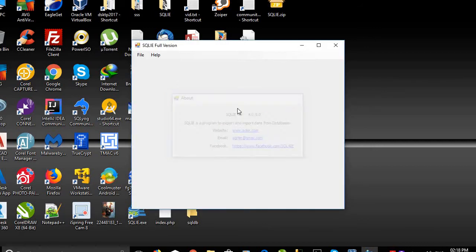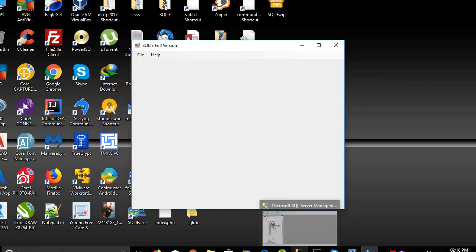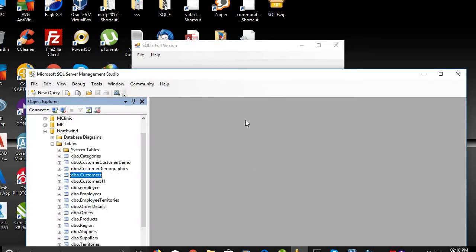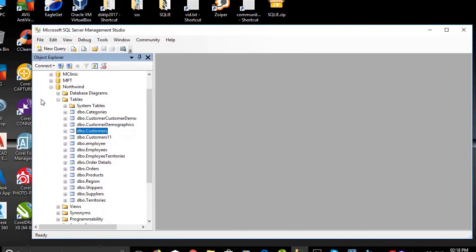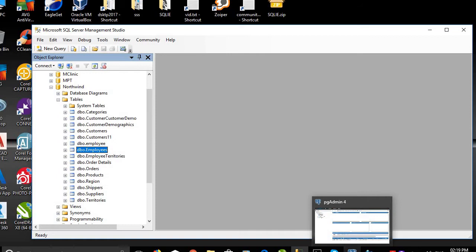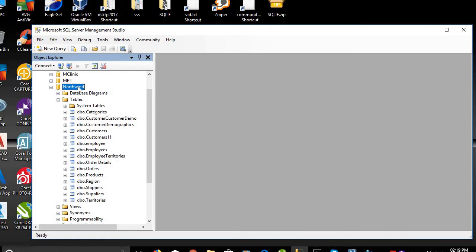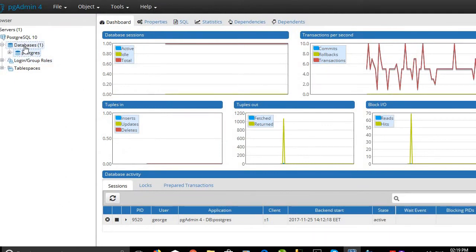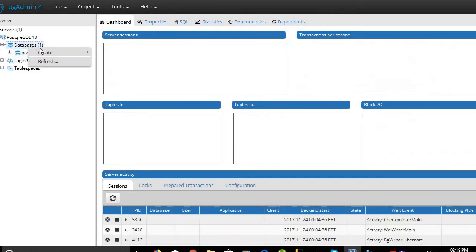First of all, we want to see an example. We have here a Northwind SQL Server database and we want to migrate all these tables to a PostgreSQL database. So we will create a PostgreSQL database called Northwind.